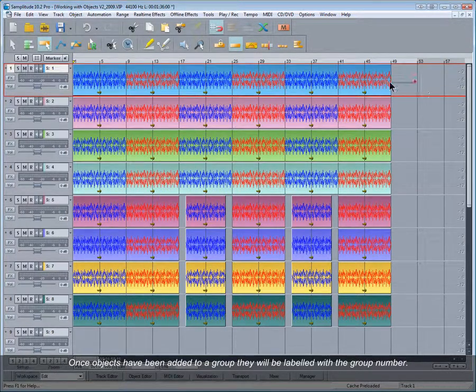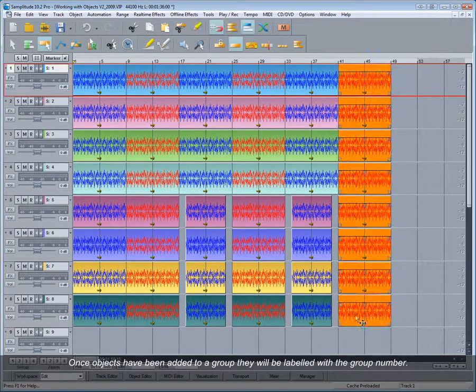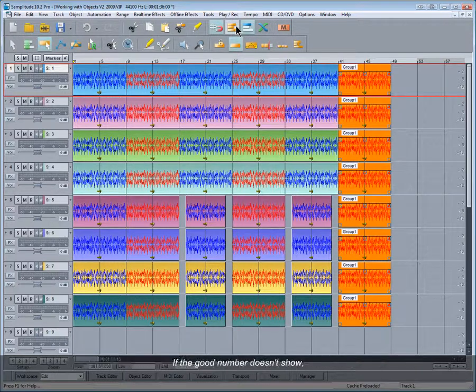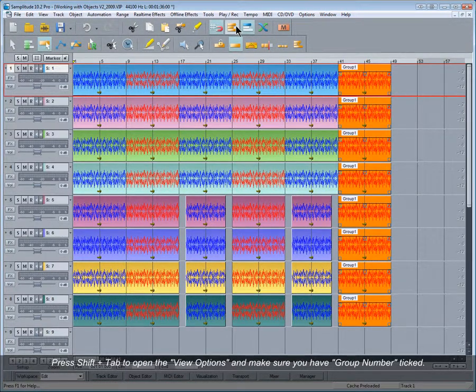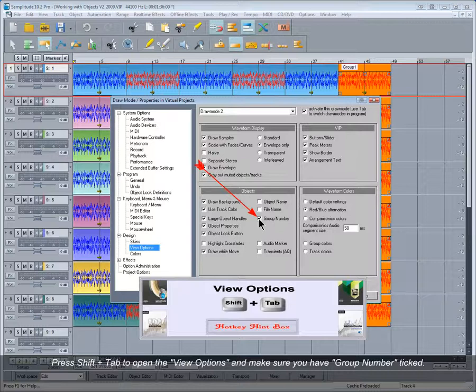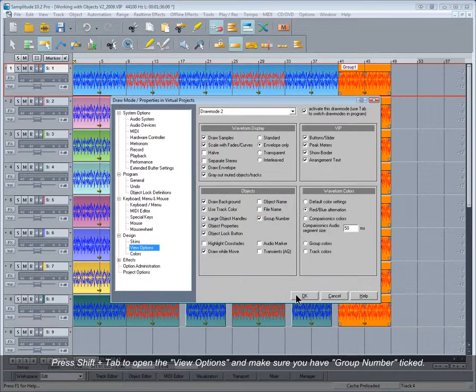Once objects have been added to a group, they will be labeled with the group number. If the group number doesn't show, press Shift+Tab to open the view options and make sure you have group number ticked.